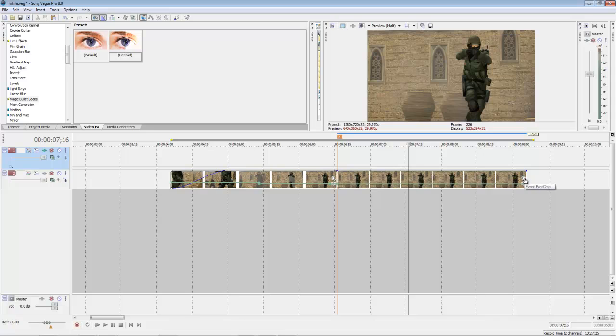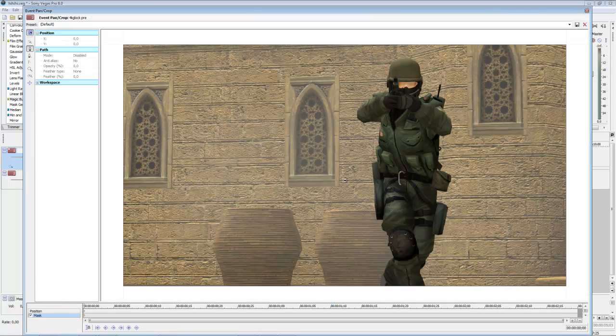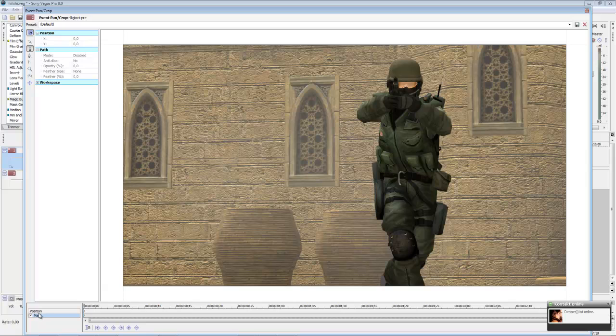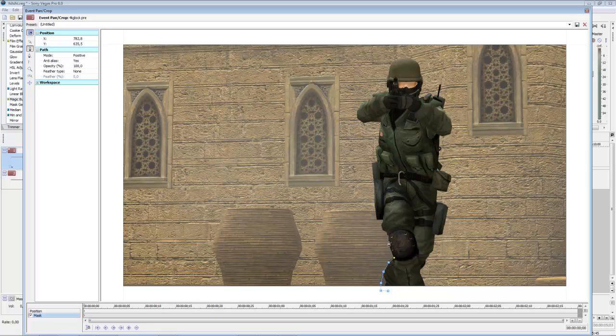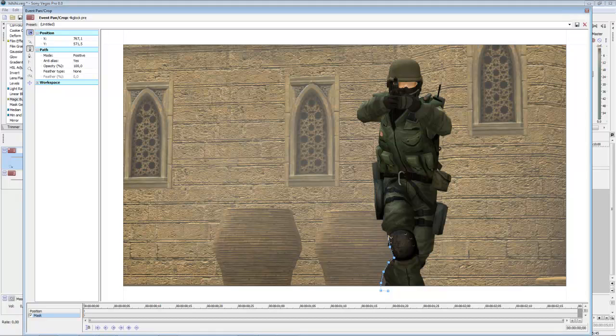Then choose Event Panel Crop and choose in the left corner Mask, then choose Anchor Creation Tool and start to mask. Just make points all around the model. This will take some time but it's okay because if you don't take time for this it will look very bad.